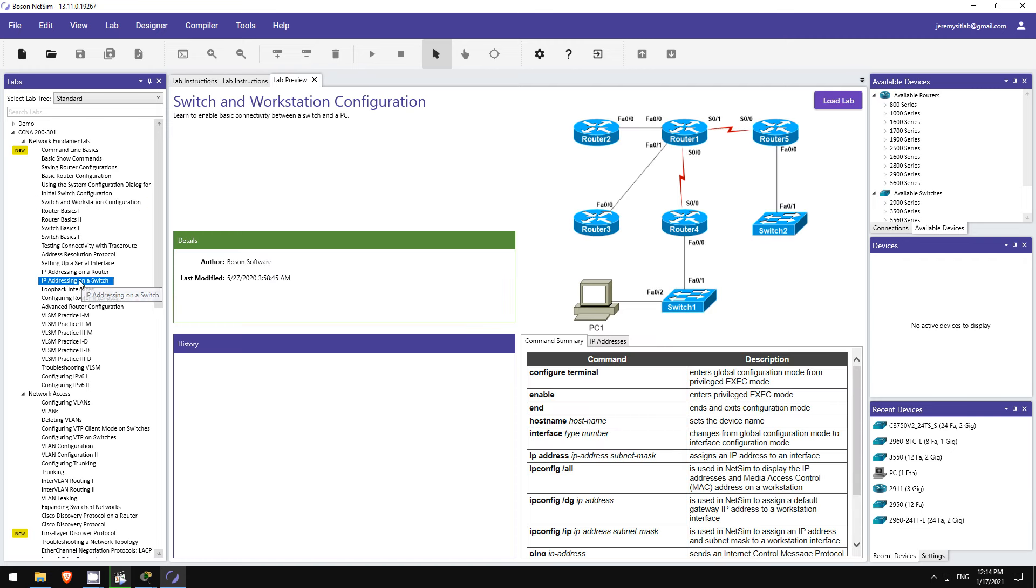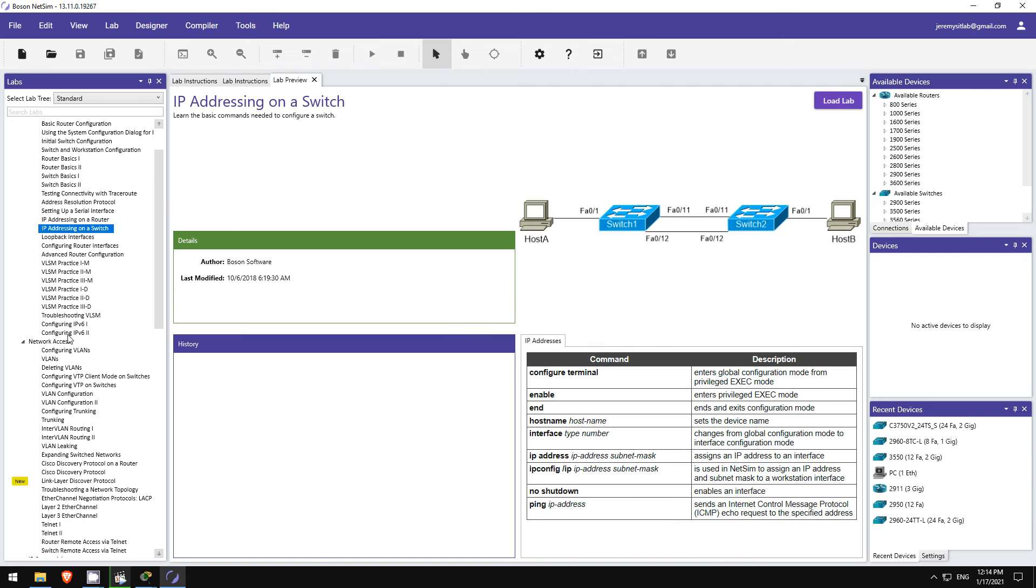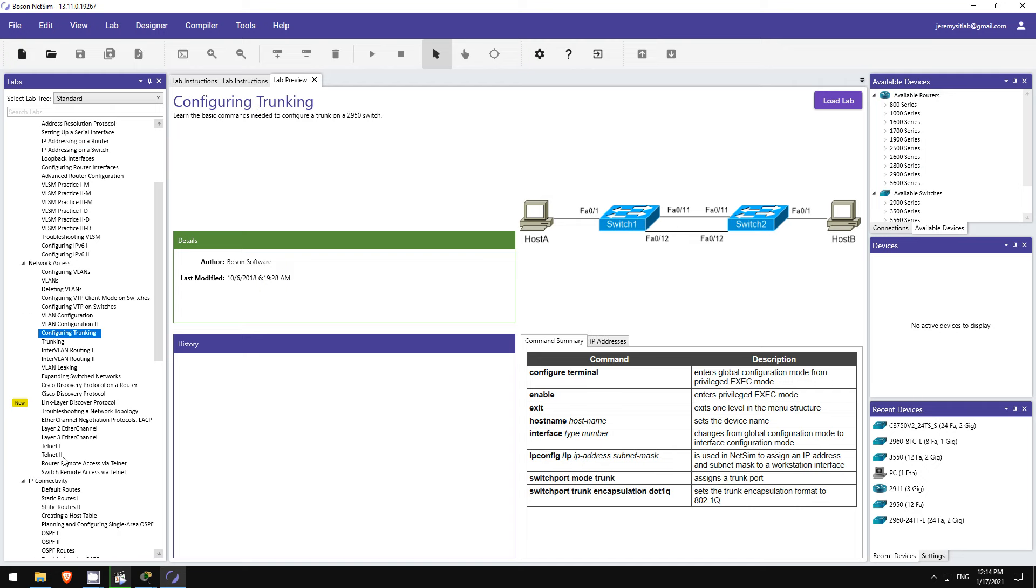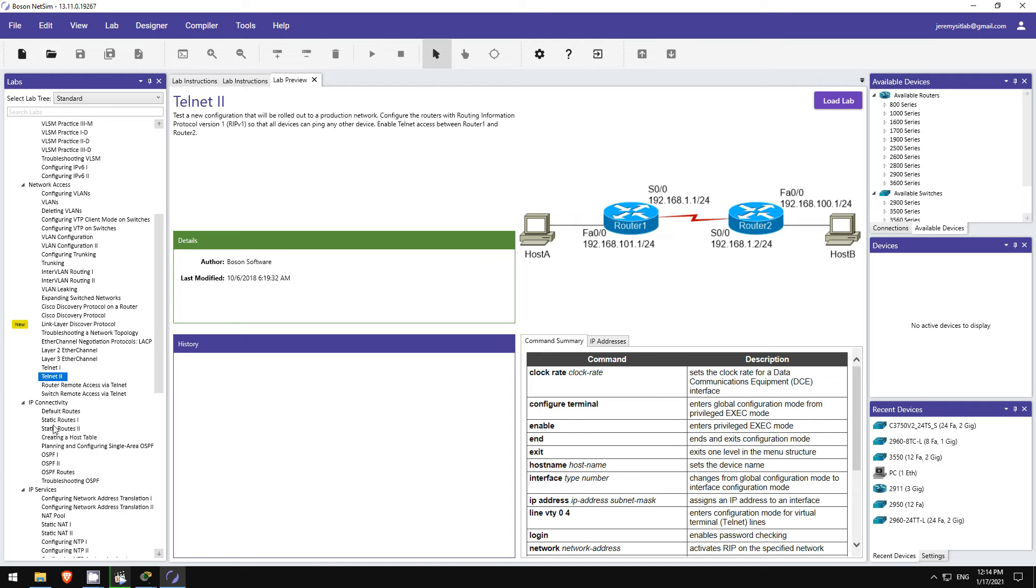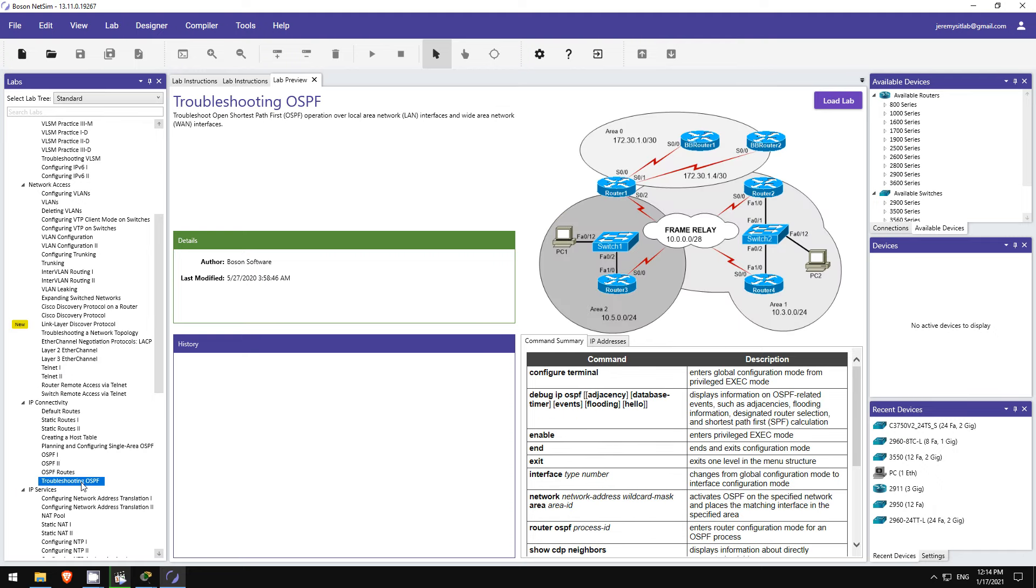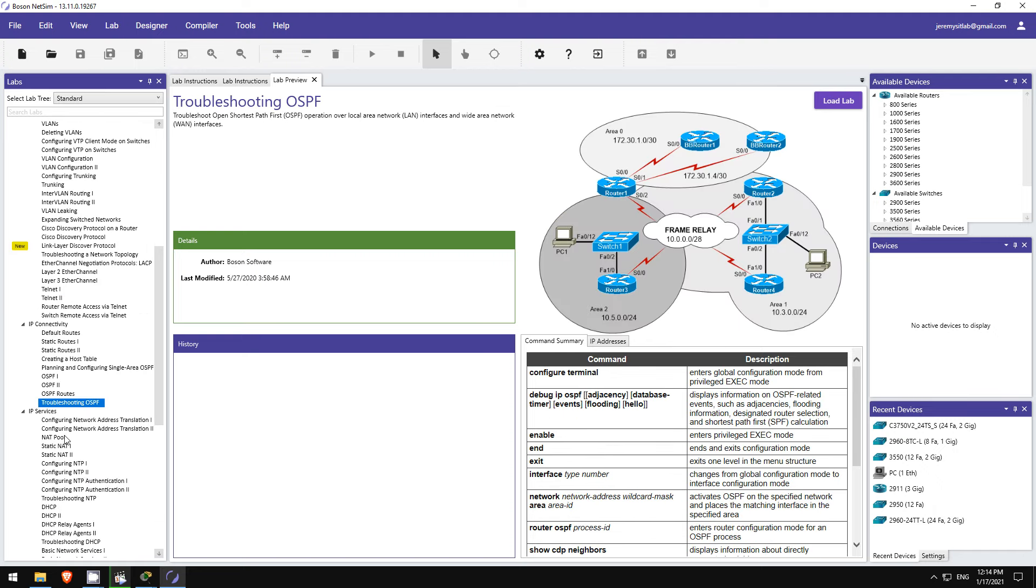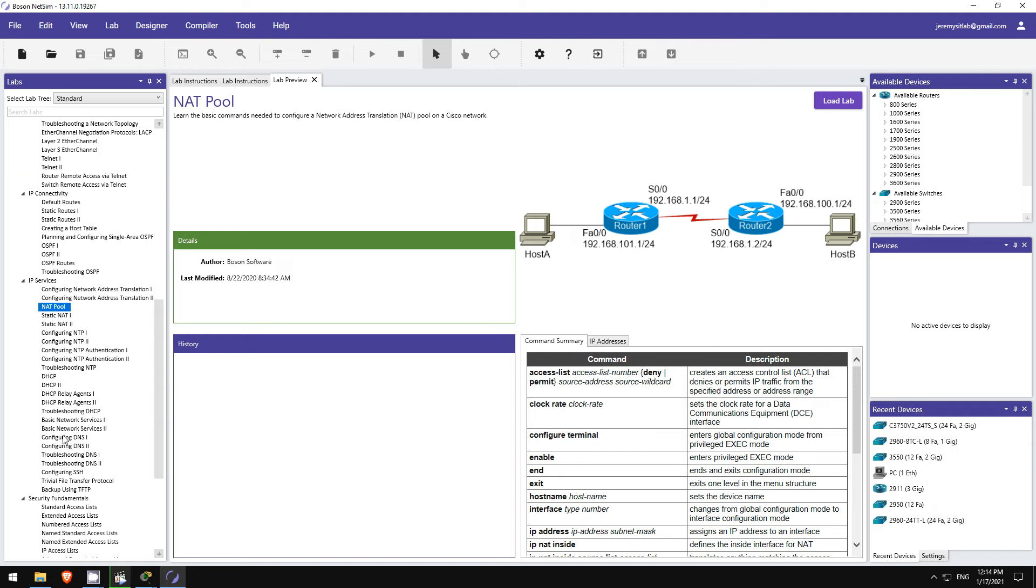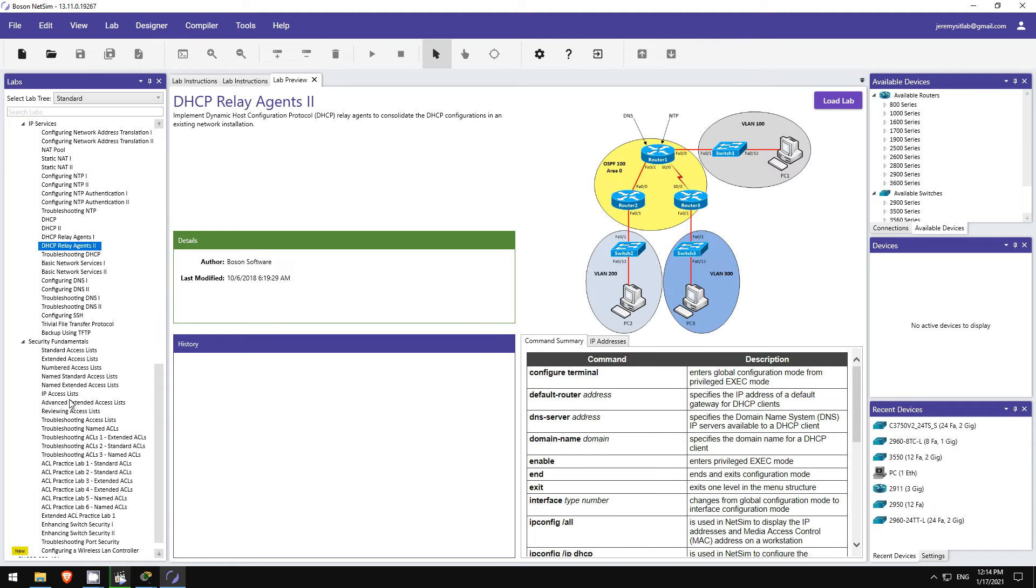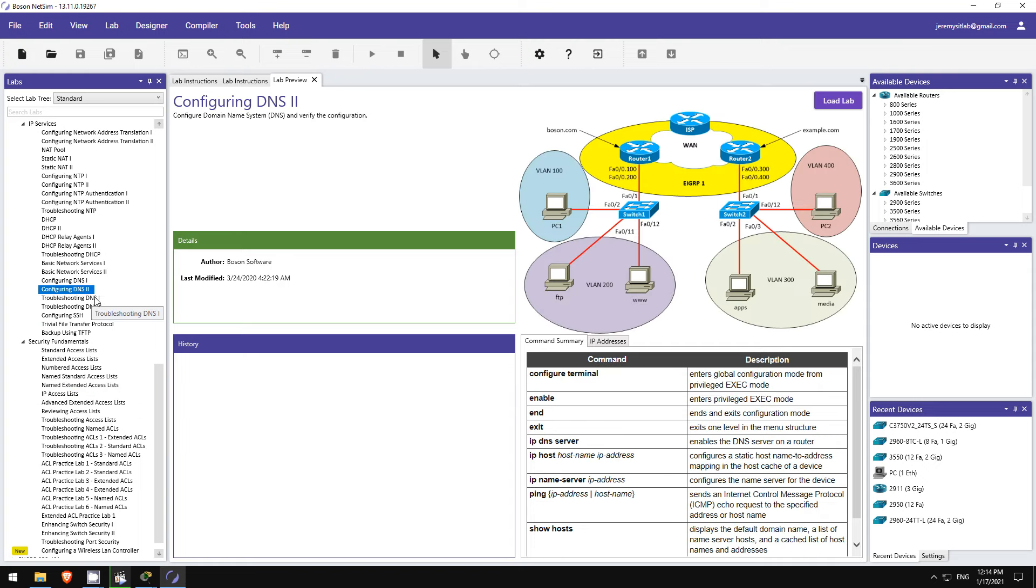It's a network simulator like Packet Tracer, but it's even better, and it includes all of these guided labs to not only help you get hands-on practice configuring and troubleshooting, but also deepen your understanding of the exam topics. I used it myself when studying for my certifications, so I feel confident about recommending it to all of you. If you want to get your own copy of NetSim, please follow the link in the video description.